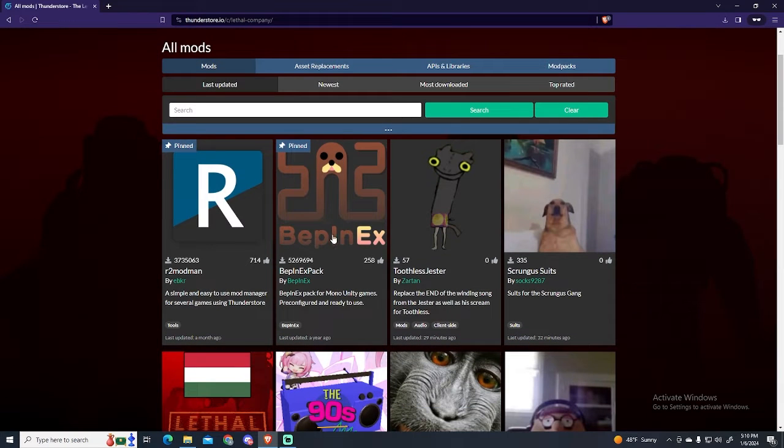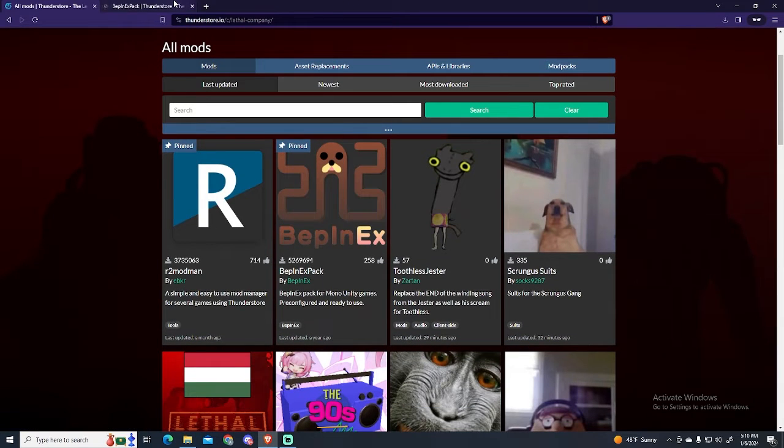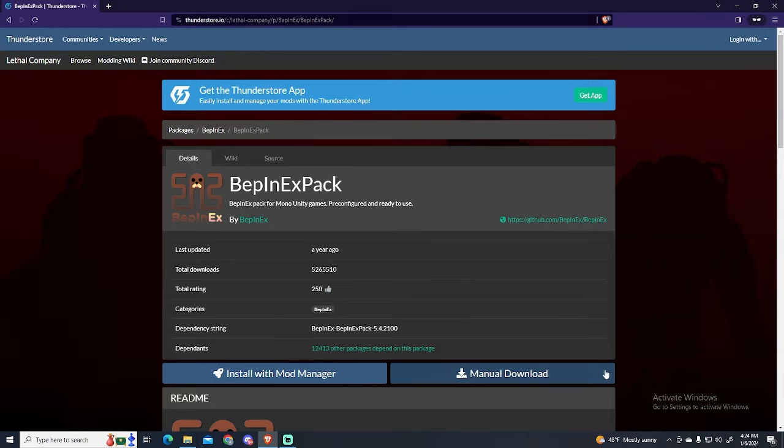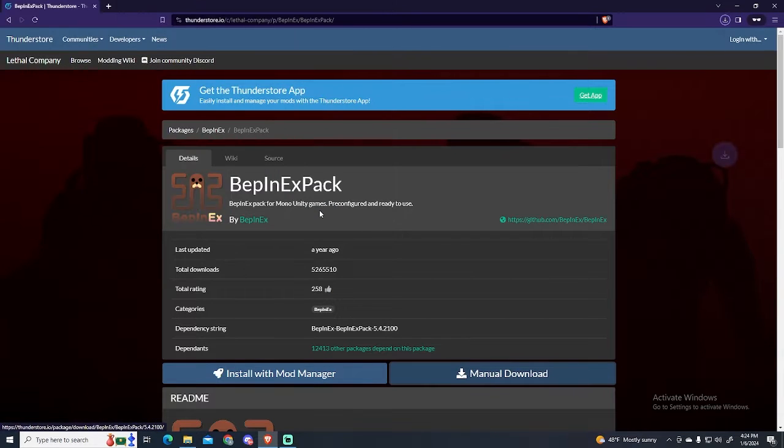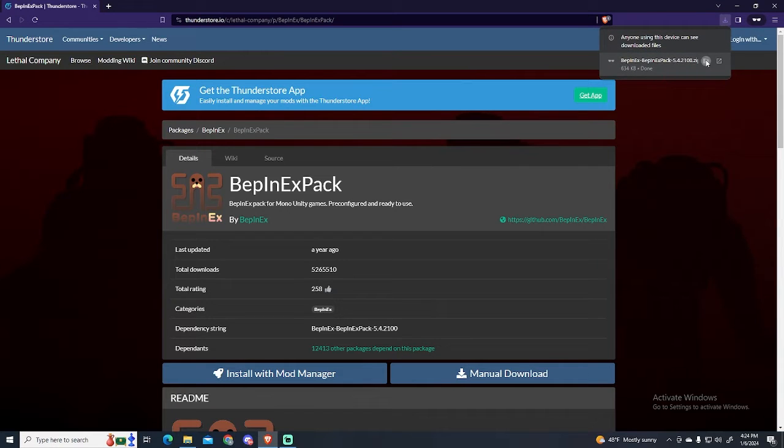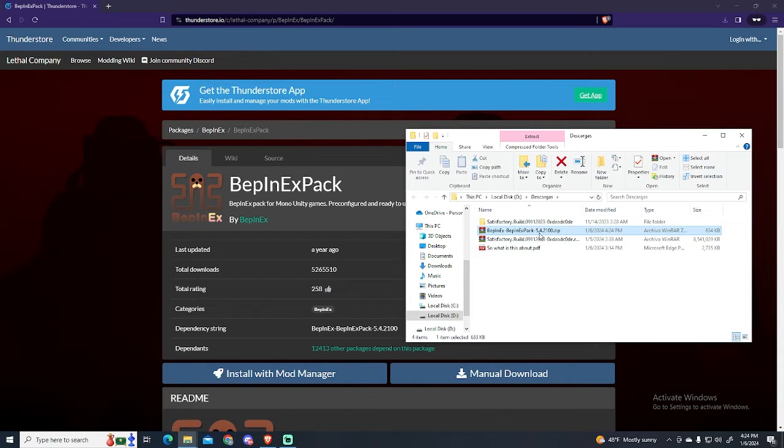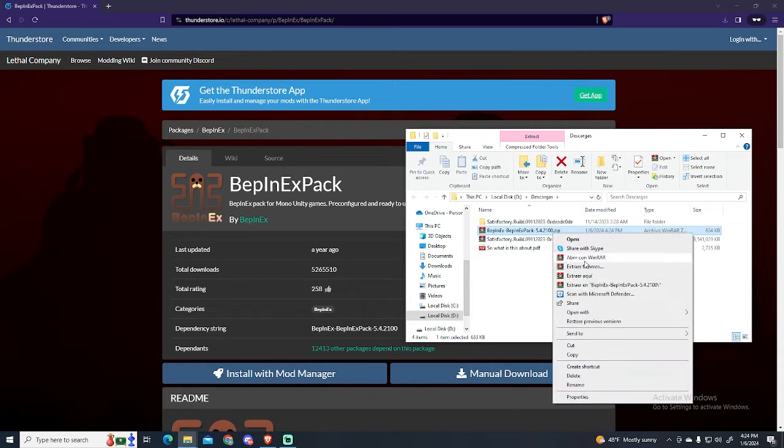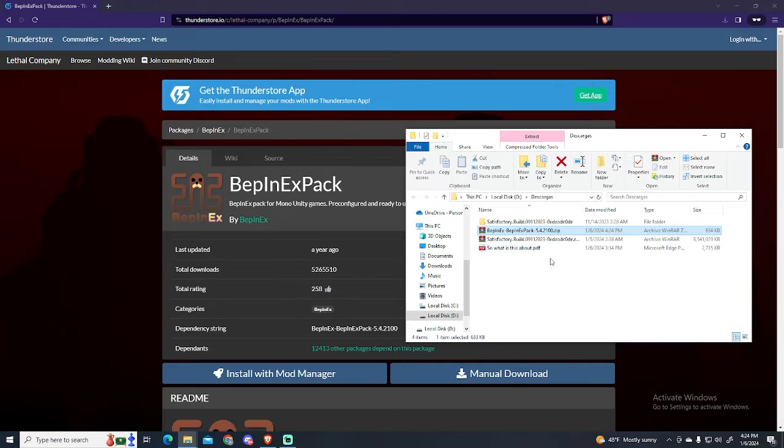Click this BPinX pack. This is a pack that will let us install the plugins correctly. Now we could do this with the mod manager, but in this case I will show you how to do it manually. Choose the manual download and save it wherever you want.